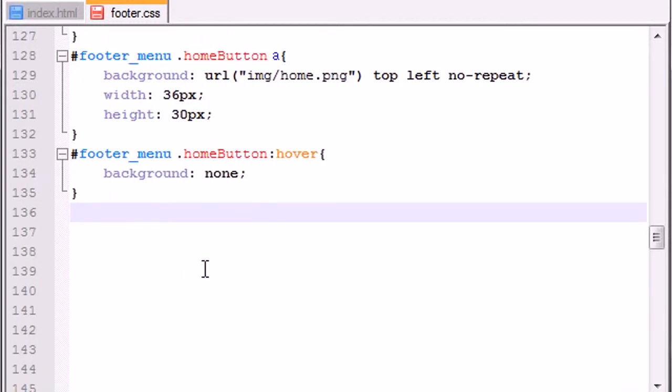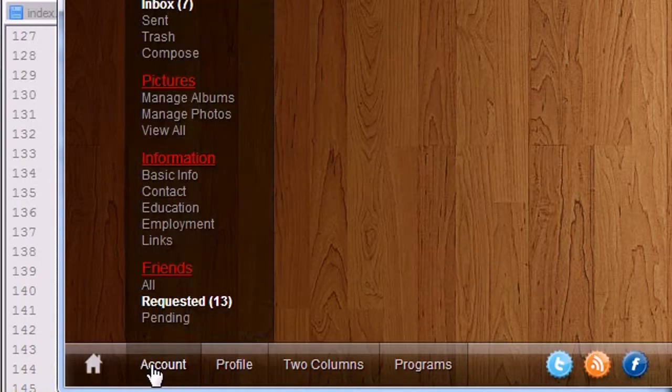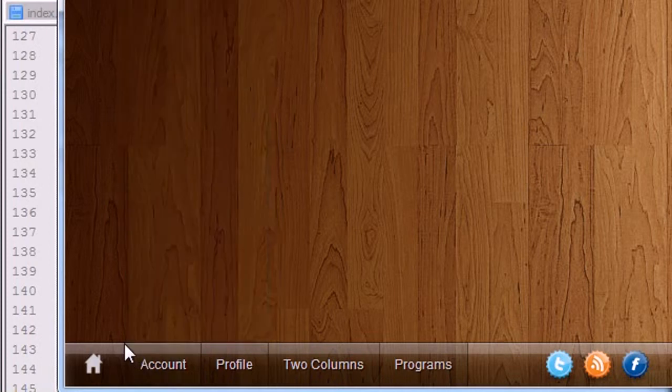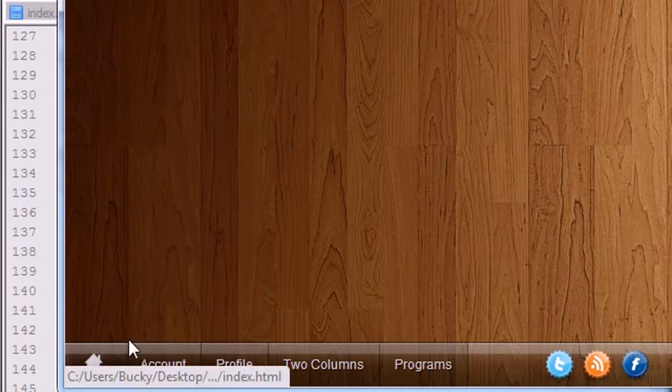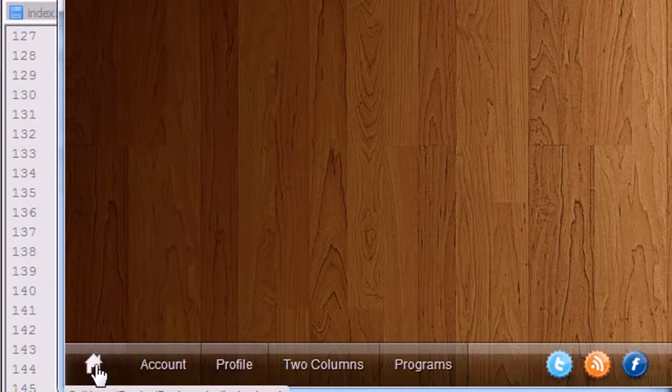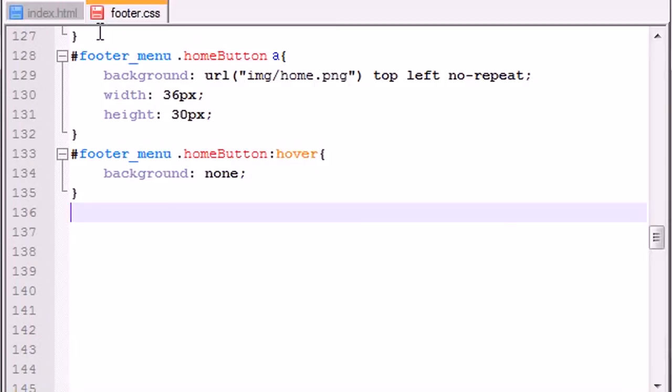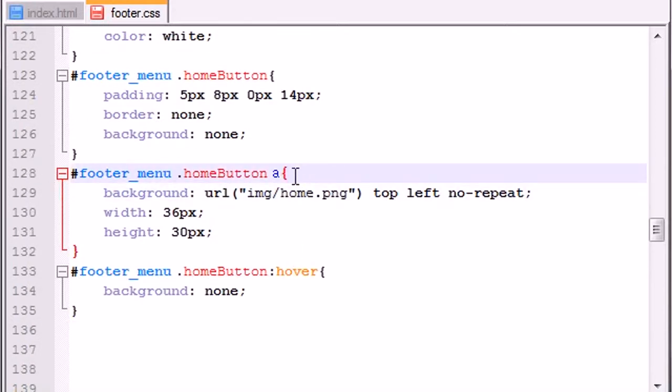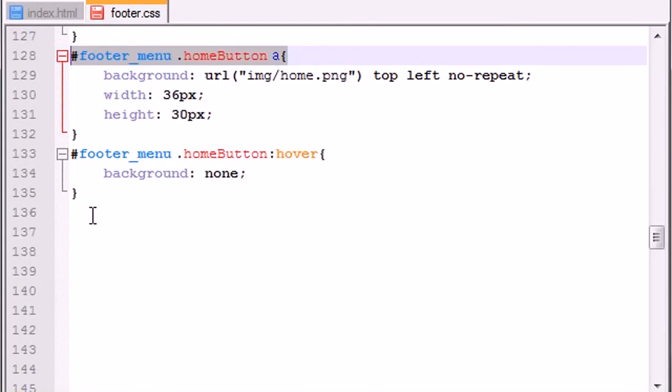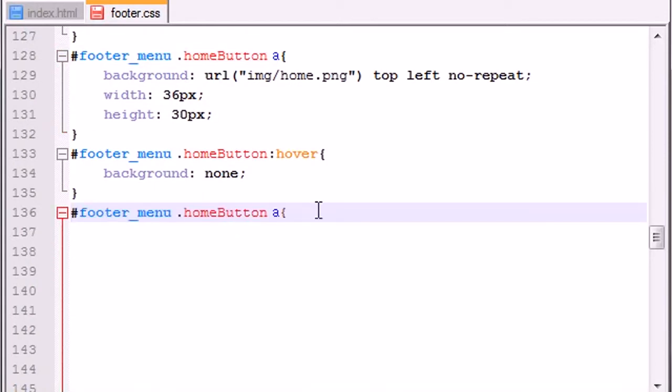Now what I would like to do is make this image glow on hover. So there are a couple ways that we can do this. I already have another image, and I'm going to show you guys two different ways where you can make the image glow.